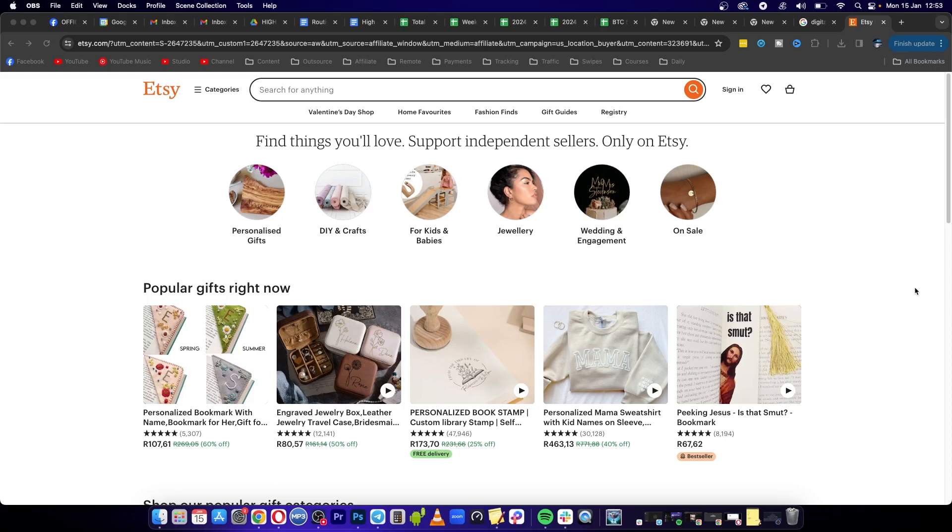Welcome to this video. I'm going to be showing you how you can create a seller account on Etsy. I'm just on the Etsy home page and the first thing that you want to do is sign into